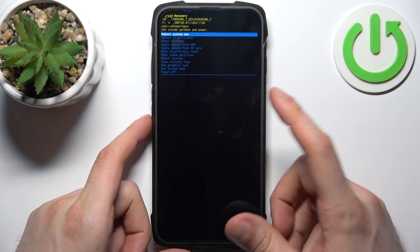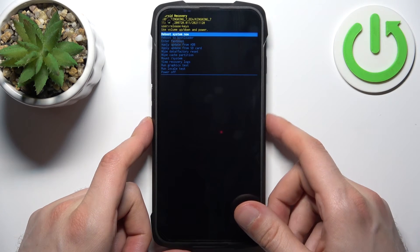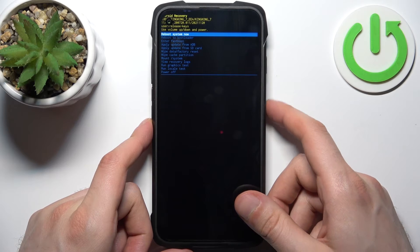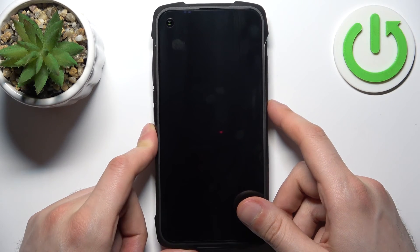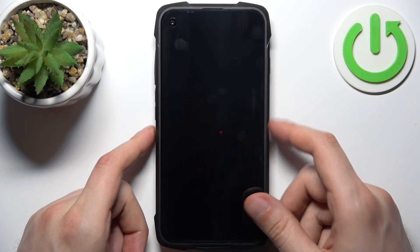So if you want to quit this mode, just select the first option — reboot system now — and the device will be restarted, just as usual.